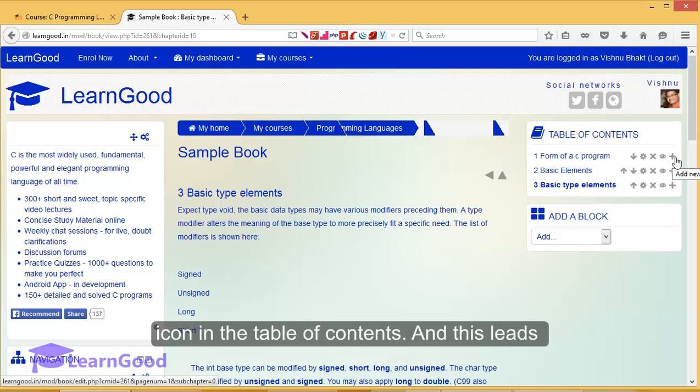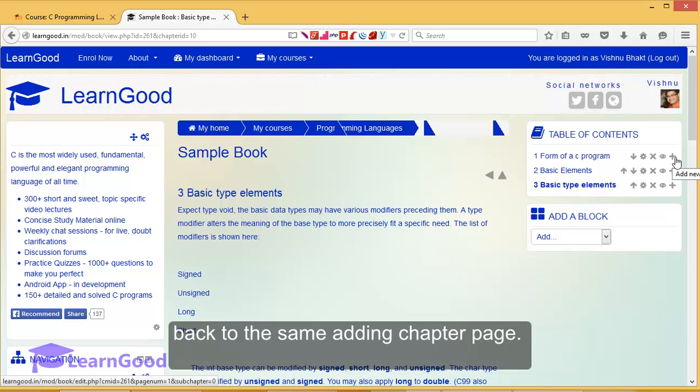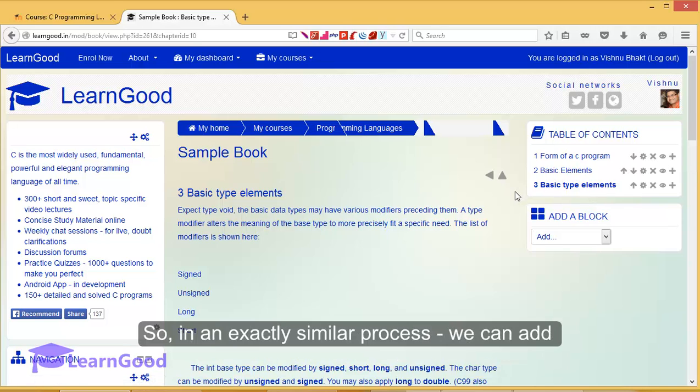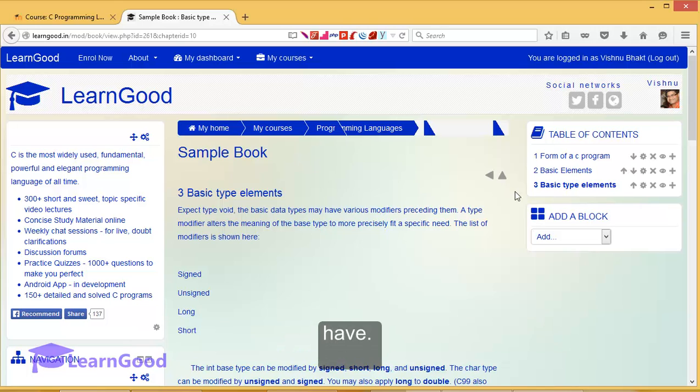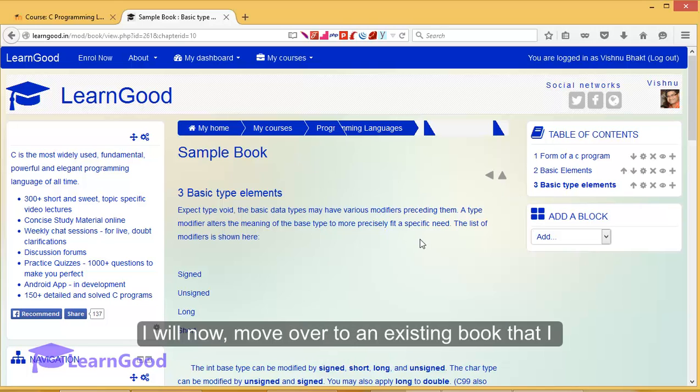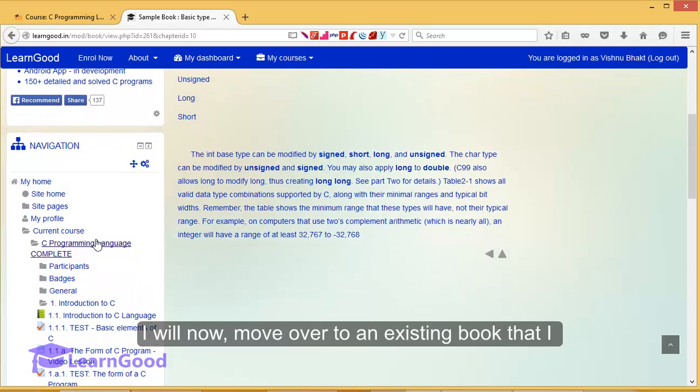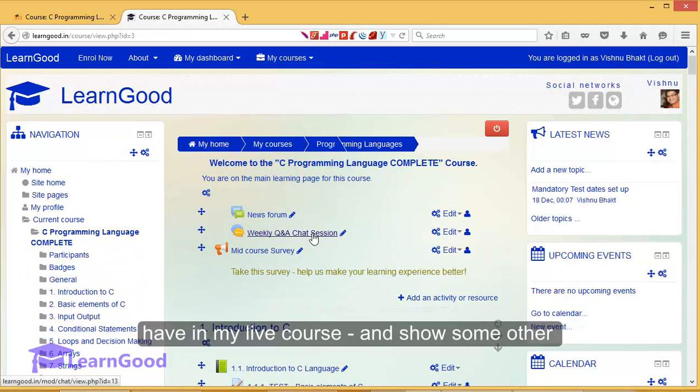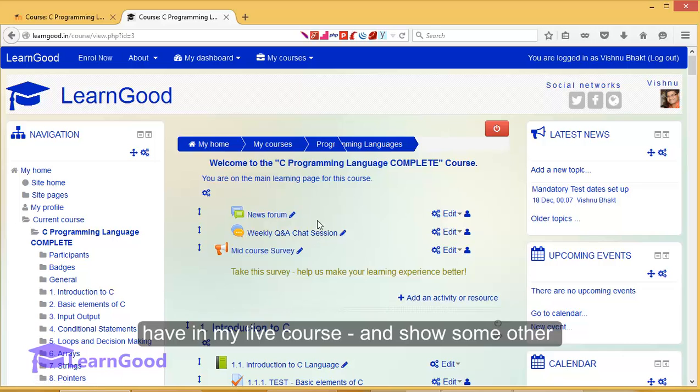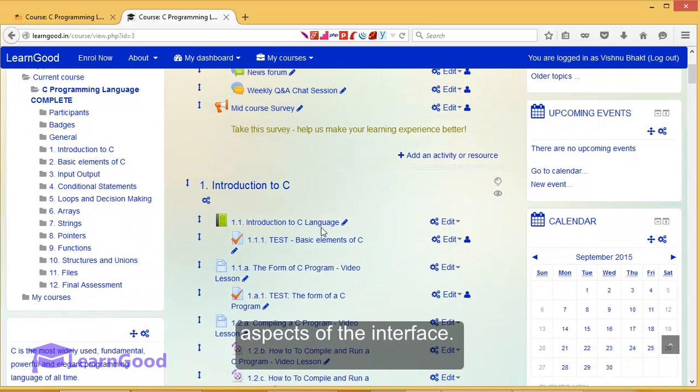So in an exactly similar process, we can add any number of chapters into the book that we have. I will now move over to an existing book that we have in my live course and show some other aspects of the interface.